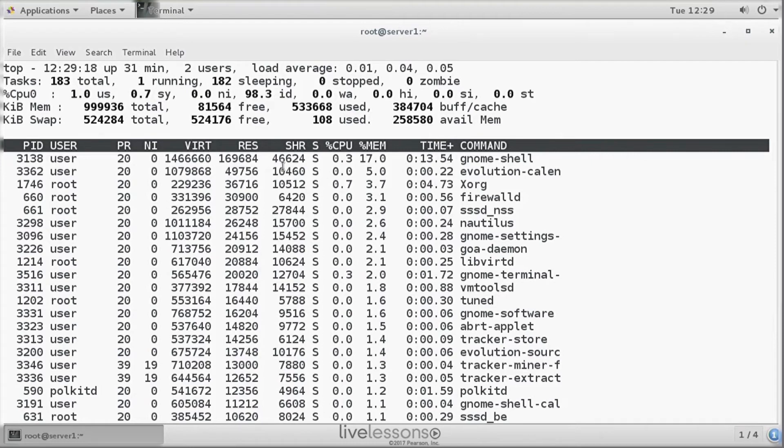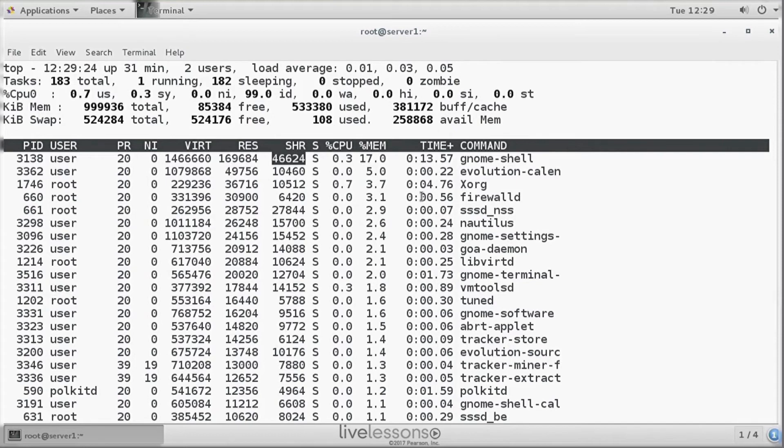And then we have shared memory. These are libraries and related files that are shared with other processes. So this allows you to have good insight in memory usage of processes.